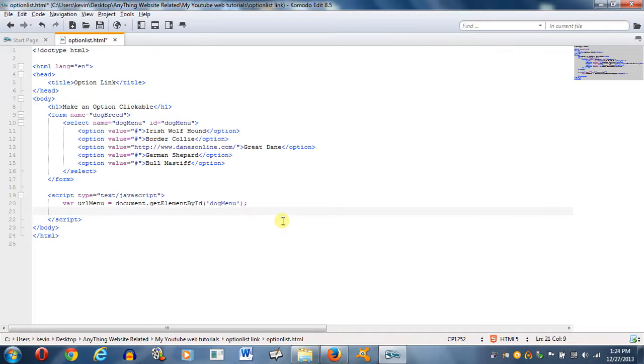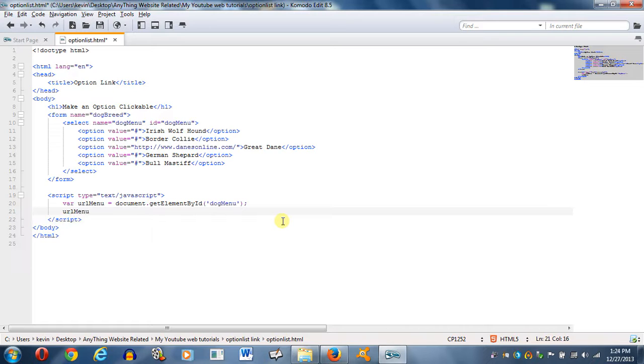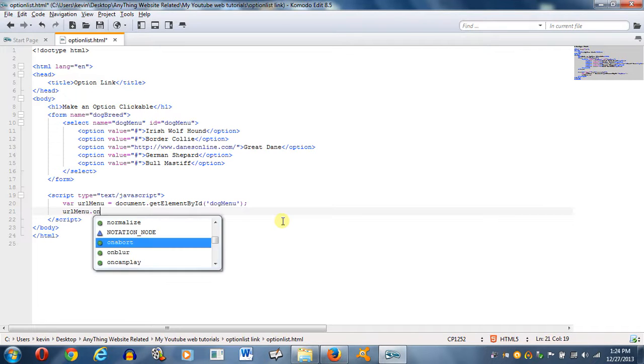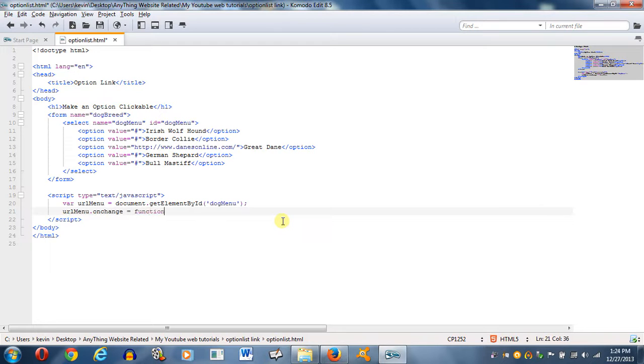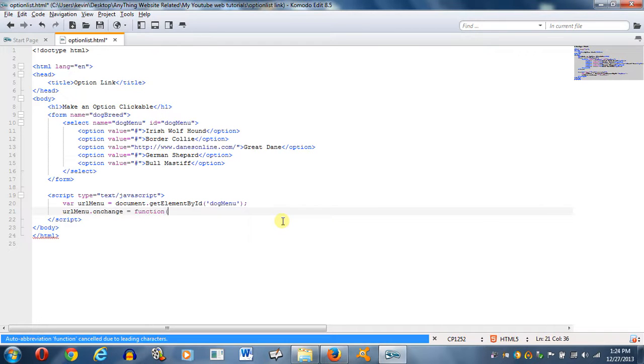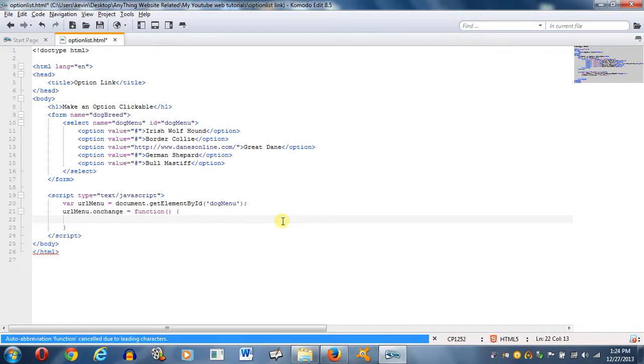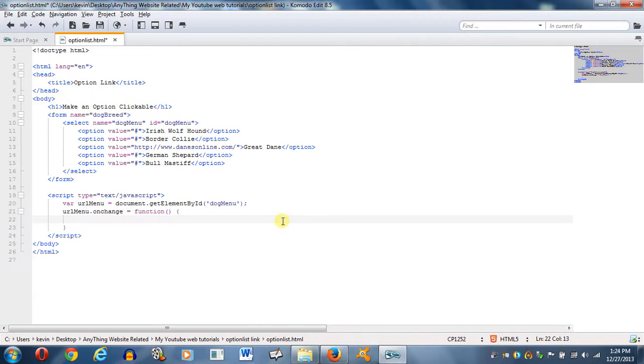Now I want to use the variable I just created, and I'll put dot onchange. So when an option is selected, I want something to change. And it's going to equal an anonymous function, anonymous because I'm not going to give it a name. Don't need to.